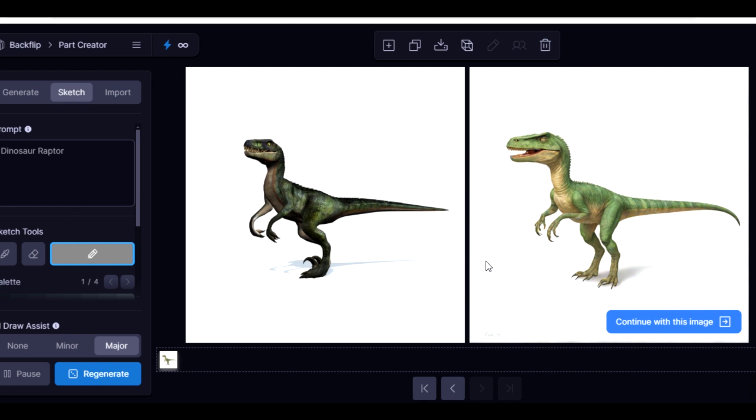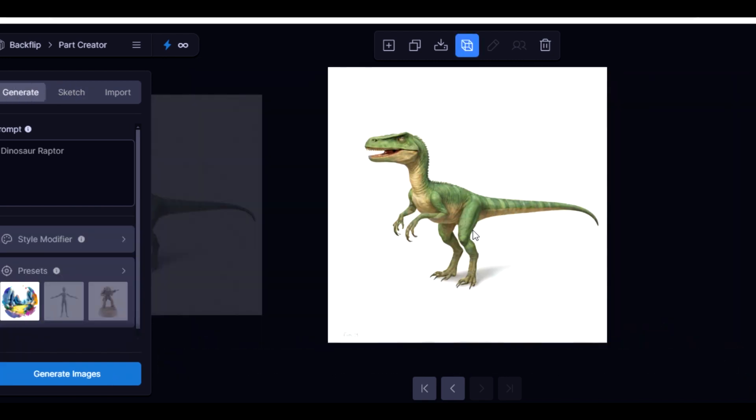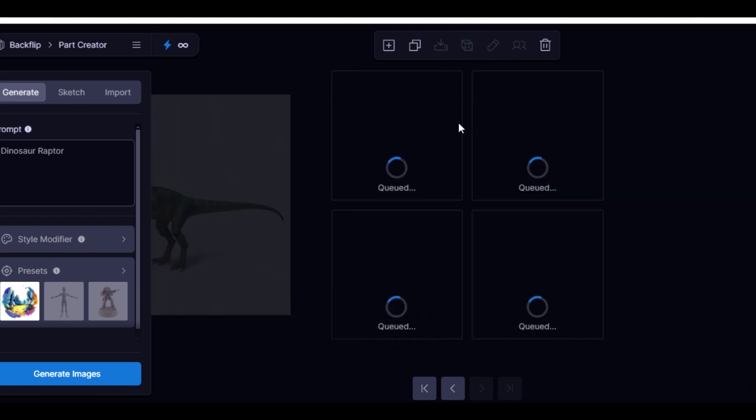So now that the image has been generated, the next thing you need to do is to click Continue with the image. So in order for us to generate the 3D model, you need to come over here that says Make 3D Model, then click on it.